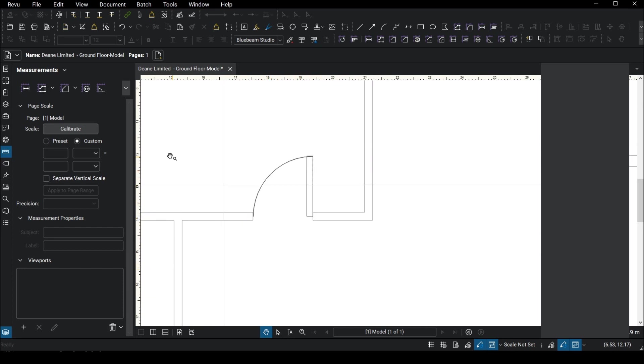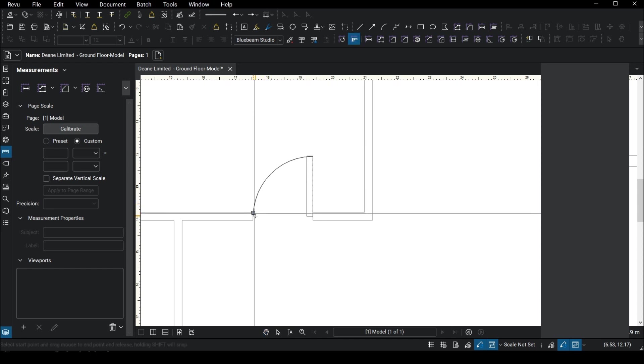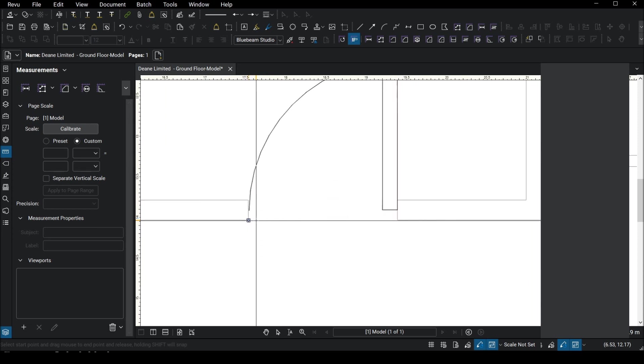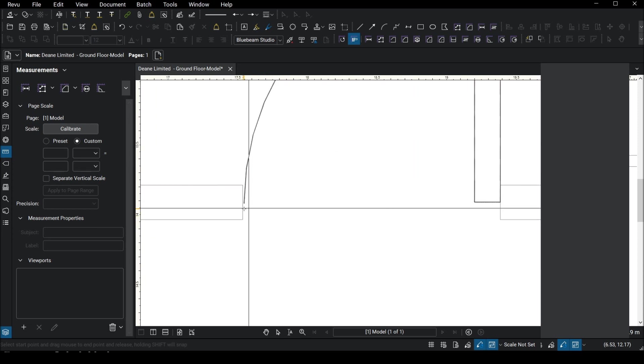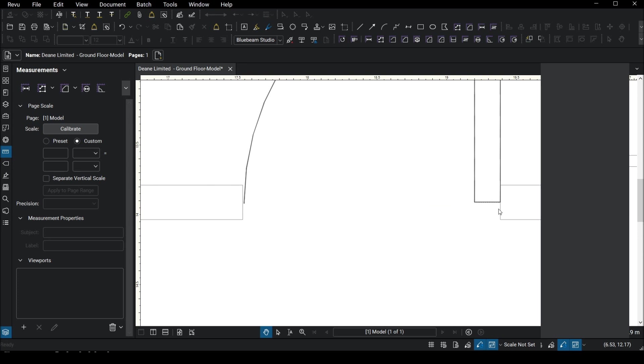We obviously know what the width of this door is. What we want to do is go to either click on this button here which is the calibrate button or you can click on the icon up here. Both do the same thing. So we're going to click on calibrate and it brings up the crosshair. I'm going to zoom into this door here, I'm going to just measure this from end to end.